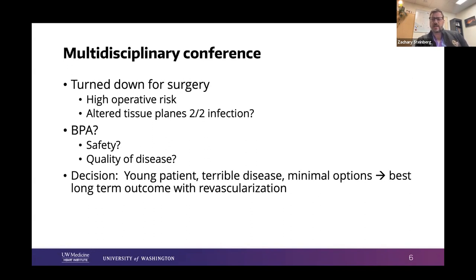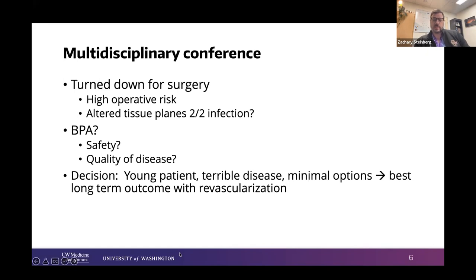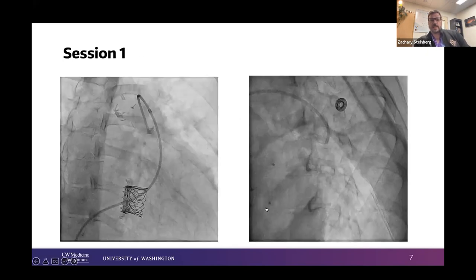We also spent significant time discussing whether she would respond in a typical manner to PTE because of altered tissue planes related to her underlying sepsis within these thromboses, and questioned the safety of BPA given the quality of the disease — whether it was calcified and whether we understood it. In the end, the decision came down to the fact that she's a young patient with terrible disease and very minimal options, and her best long-term outcome is revascularization.